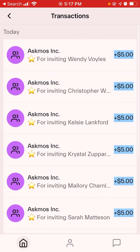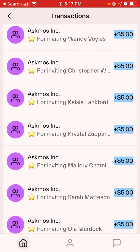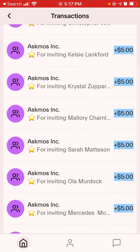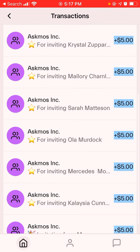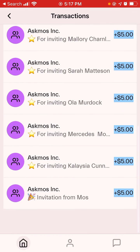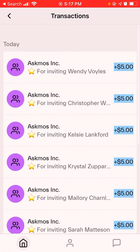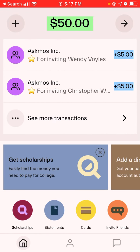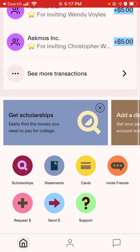Right here I can show you that half my friends signed up — they got five instants, it's strictly five instants. You get a virtual visa card also, which includes: visa cards, scholarships, statements, invite friends, request money, send money, and support.